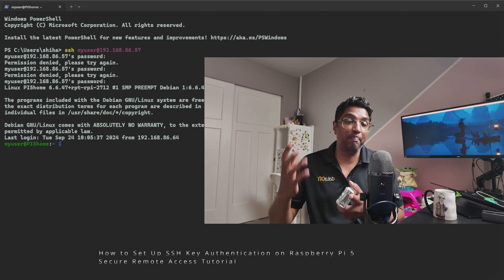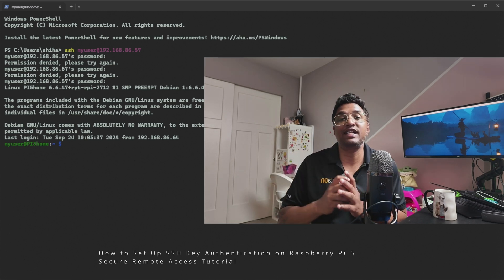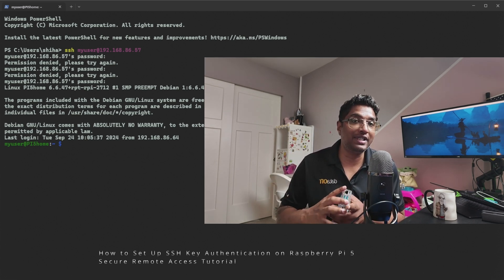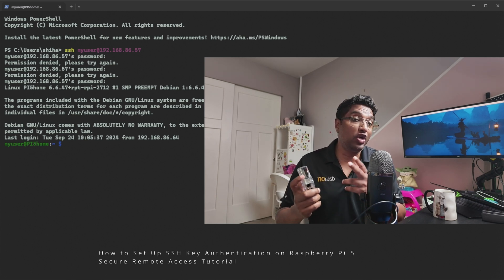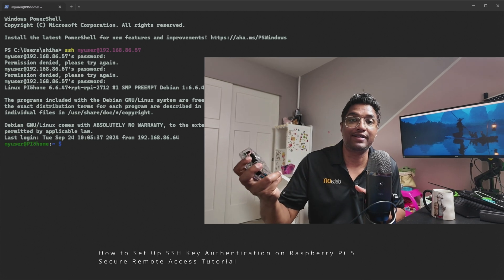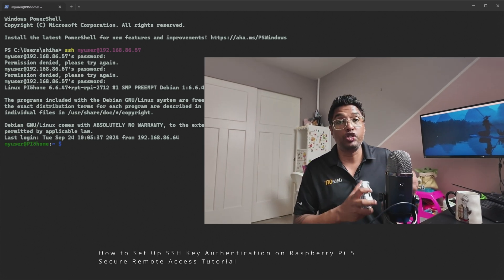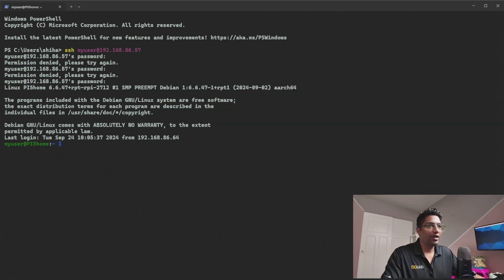Before we start, make sure your Raspberry Pi is powered up, connected to your network, and has SSH enabled. If you haven't enabled SSH yet, you can do it via the Raspberry Pi configuration tool under Preferences, or by running the command I'm going to show you. Let's jump in.